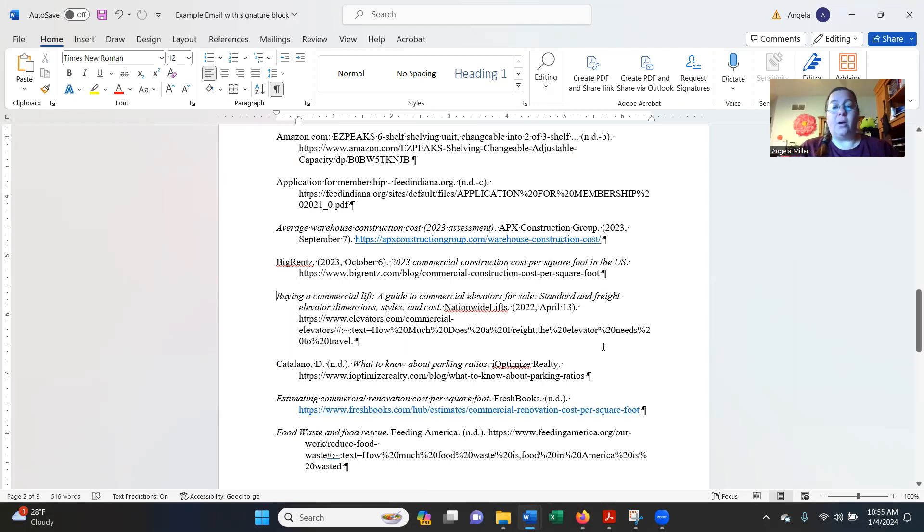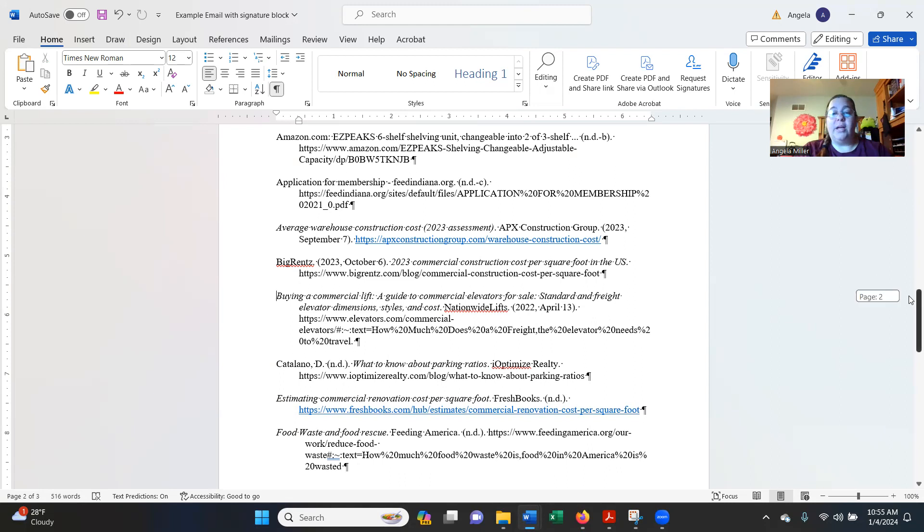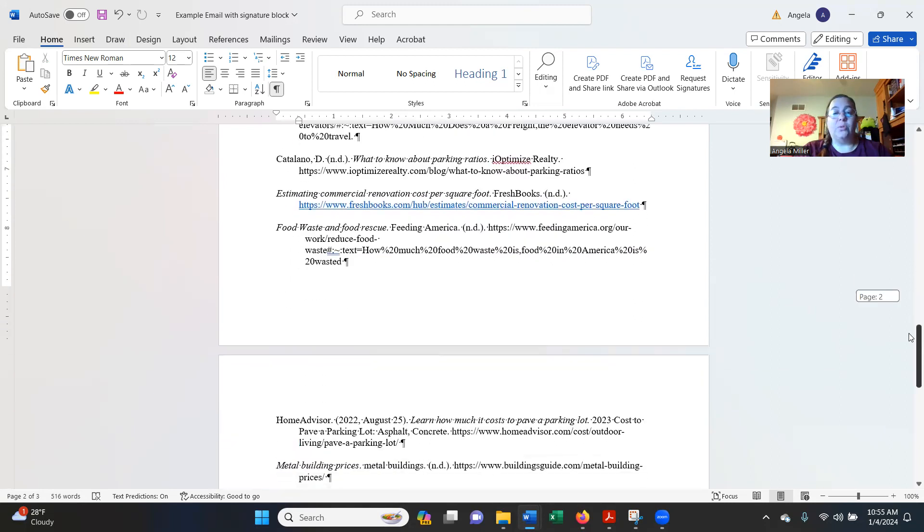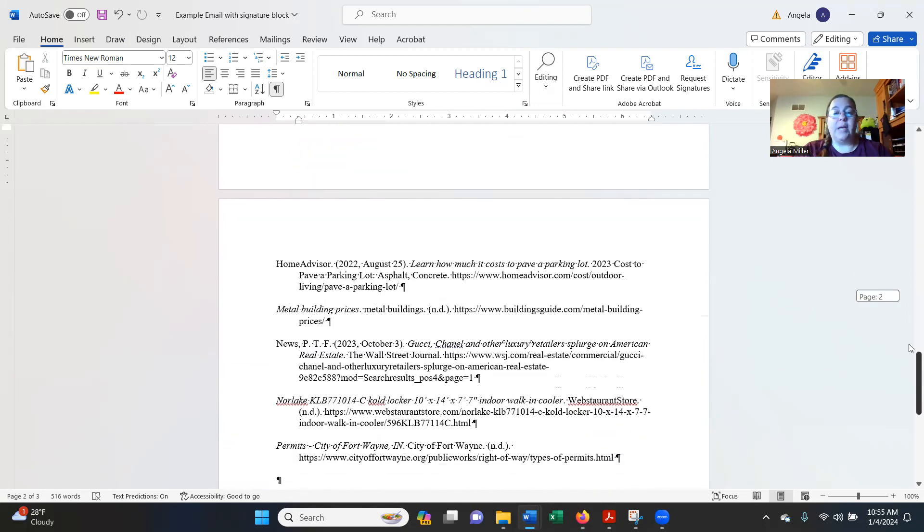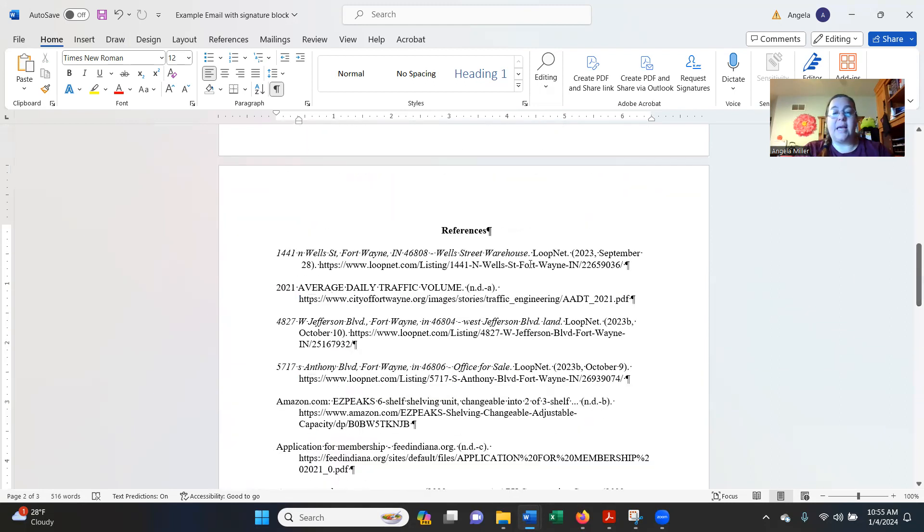So that should give you a pretty good idea of what is going on and how to create that APA reference. Remember, this has to be on its own page with a page break.